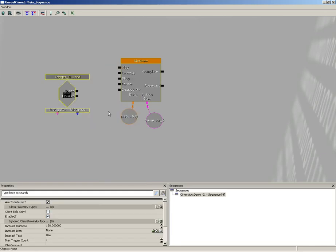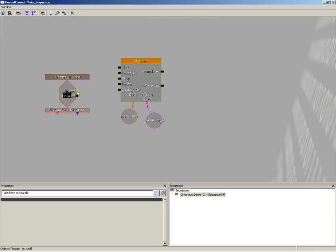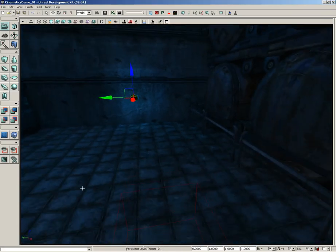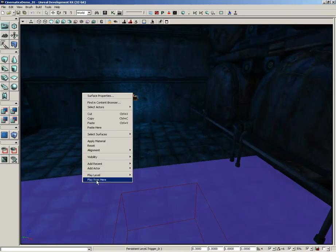I'm going to leave my max trigger count at one. This is not the kind of switch I really want the player to use an awful lot. We'll just take the Used and plug it into Play. Now if we were to test things out right now there is a little bit of a problem.